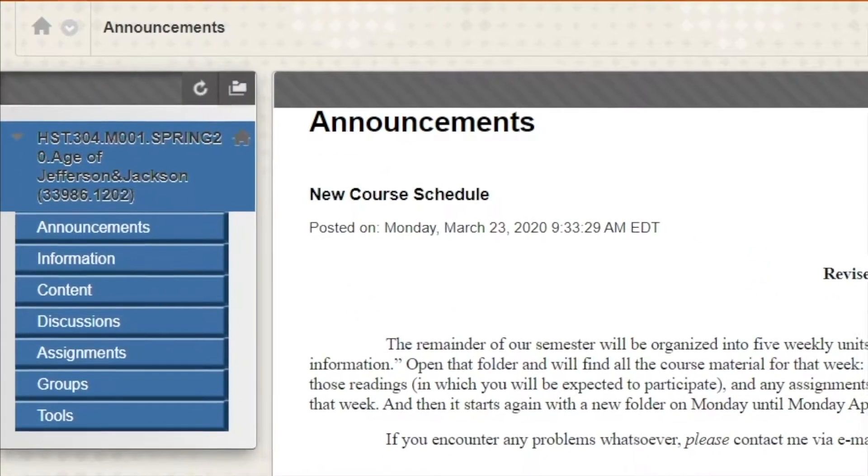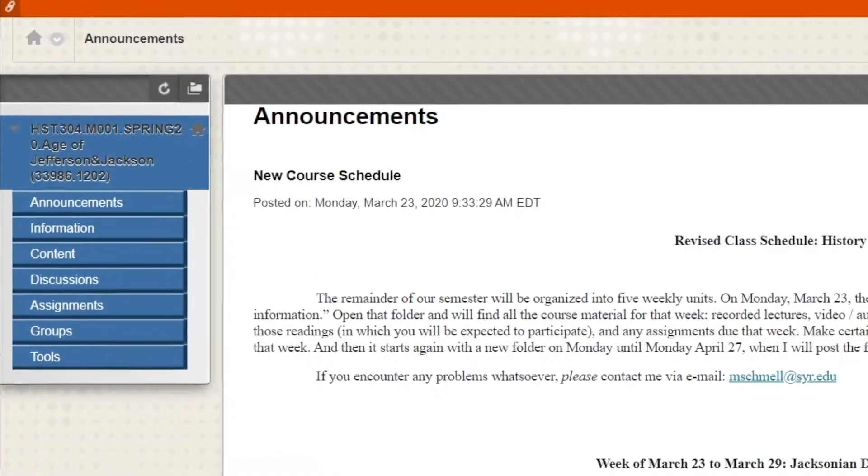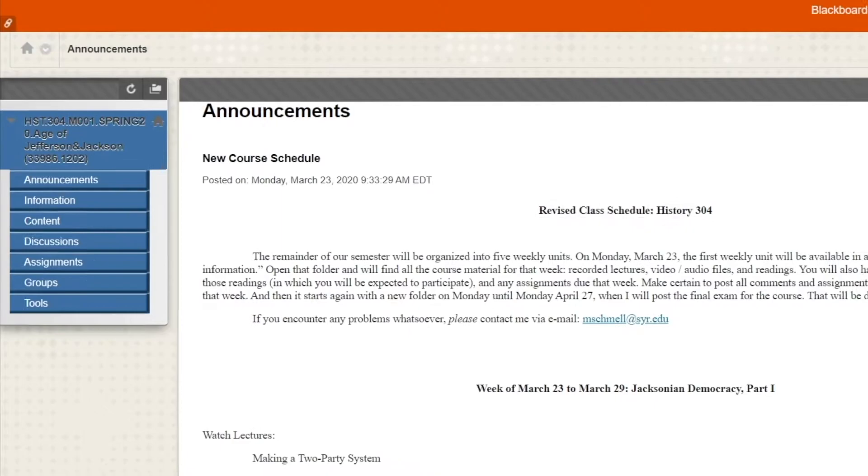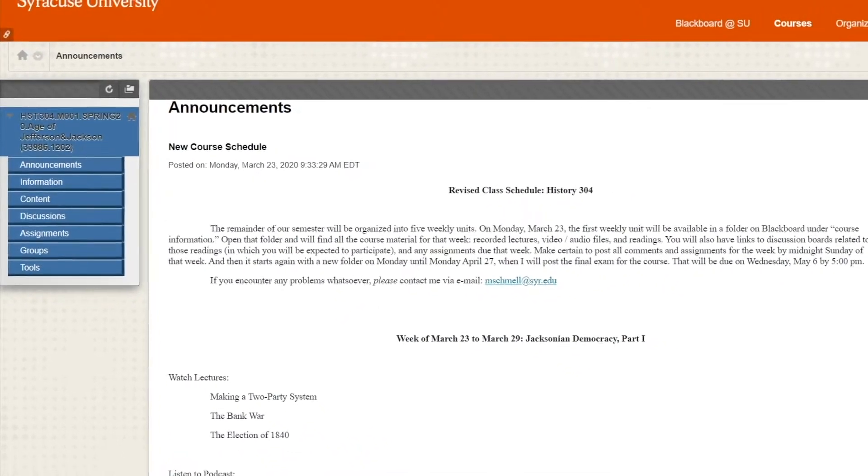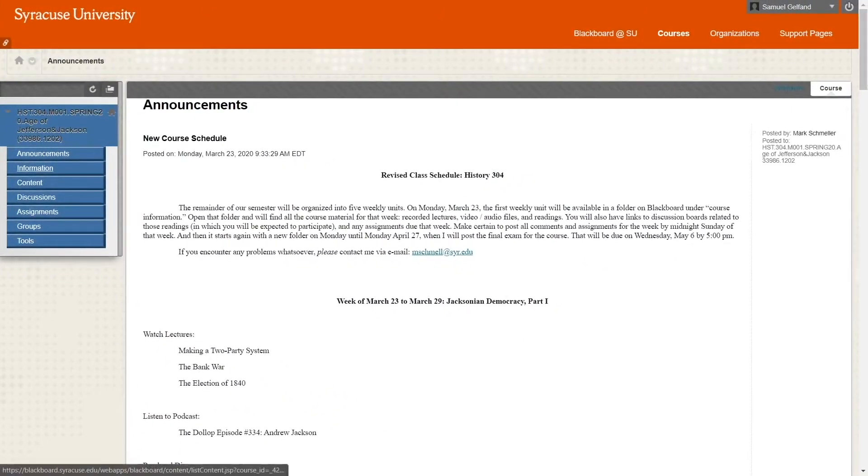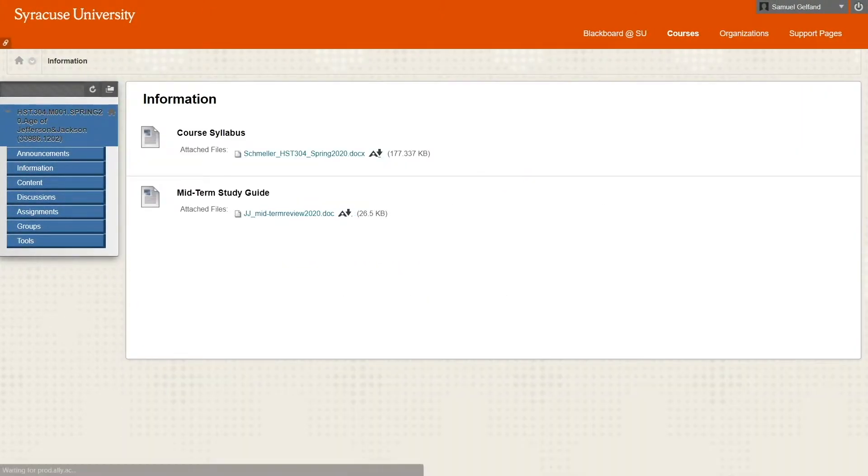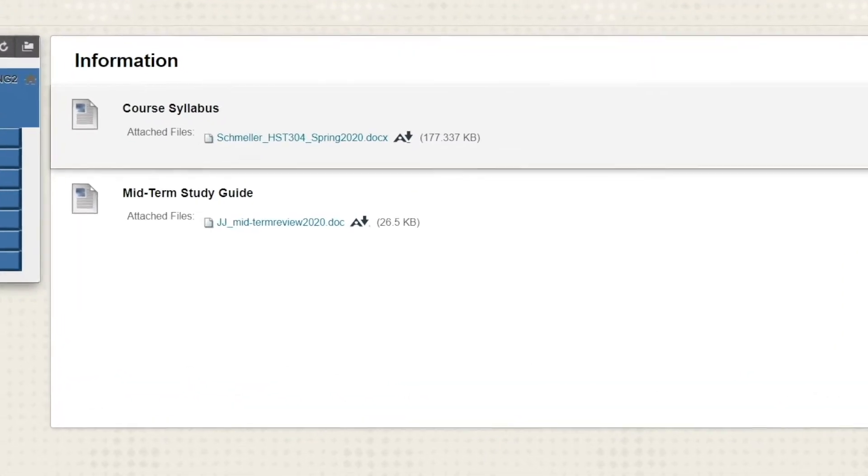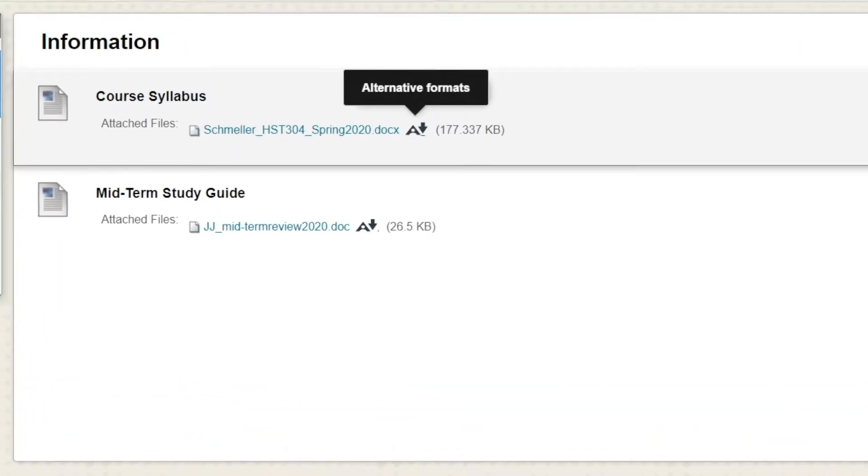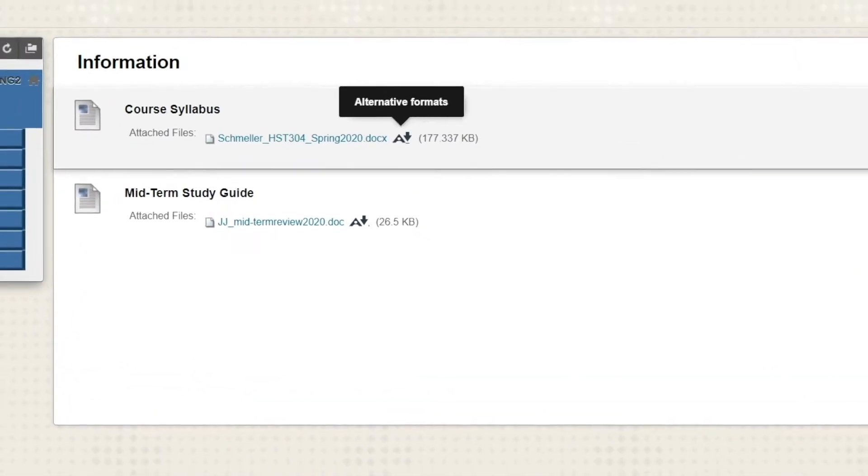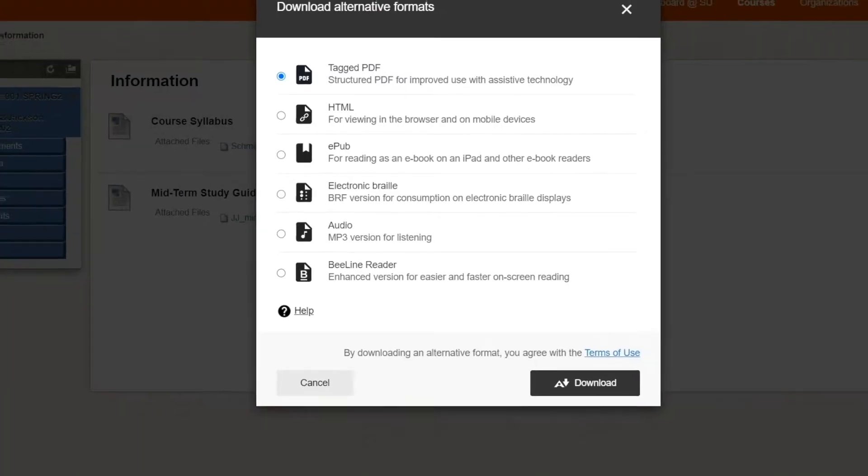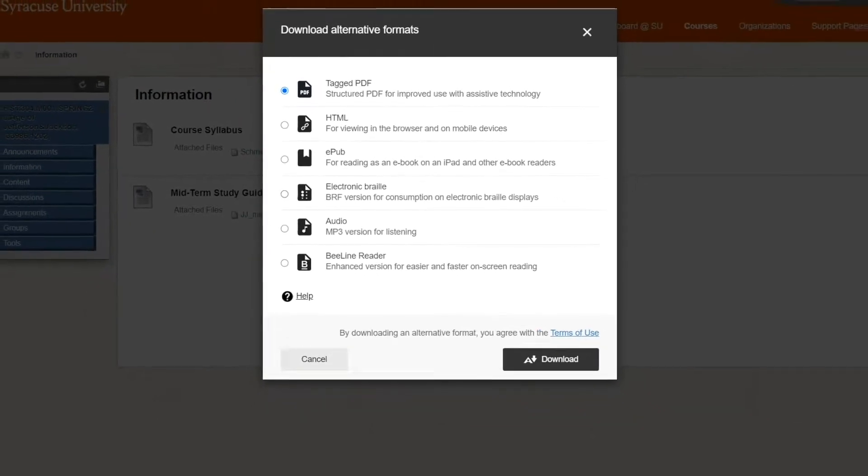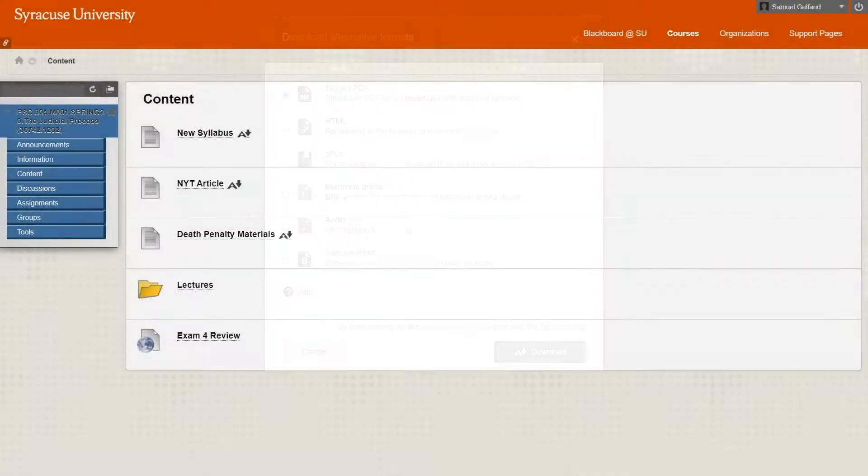It will always take you to announcements first, which should be self-explanatory. You'll most likely find the class syllabus and information. Simply click on the file to download it or click this icon for alternative formats you can find easier to use.